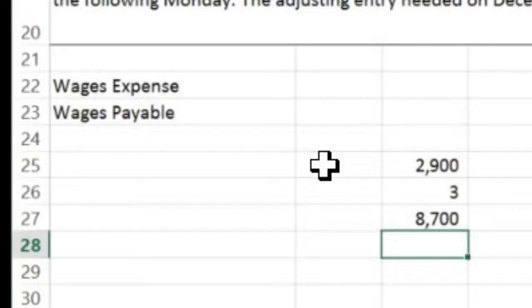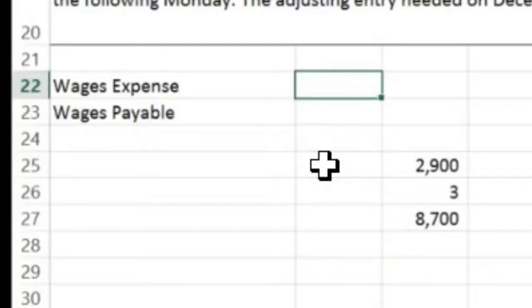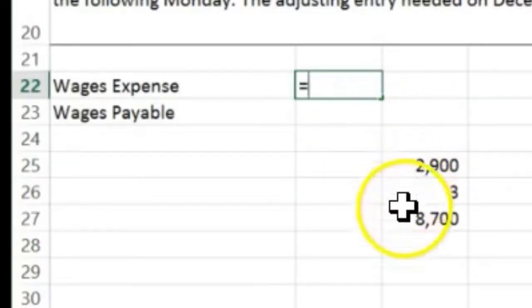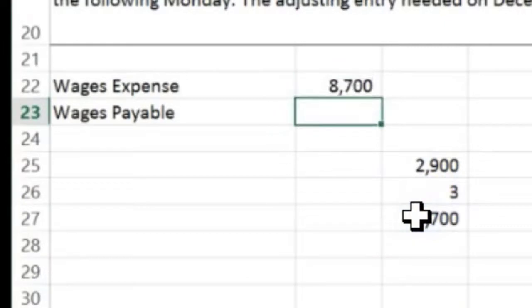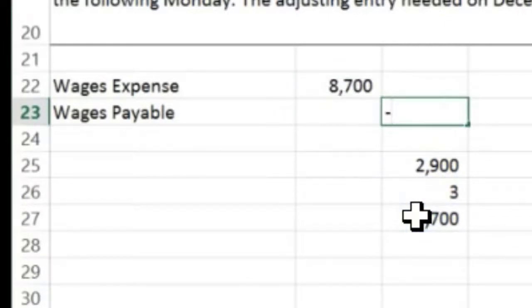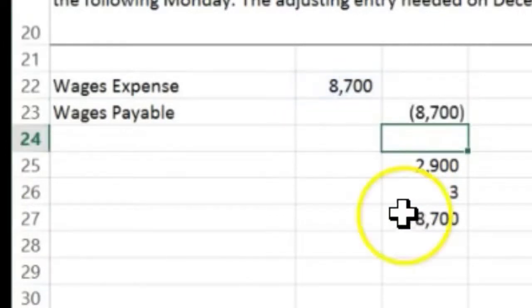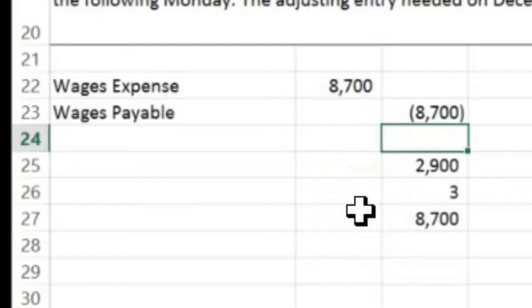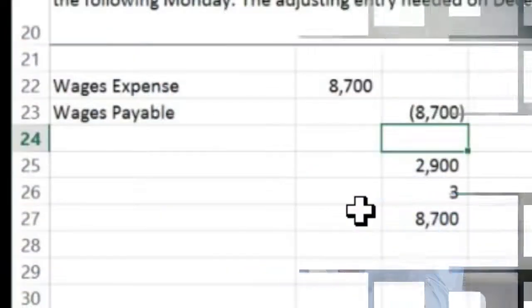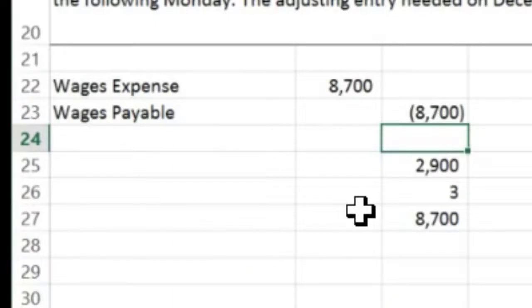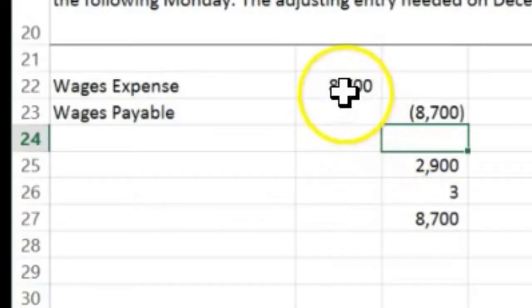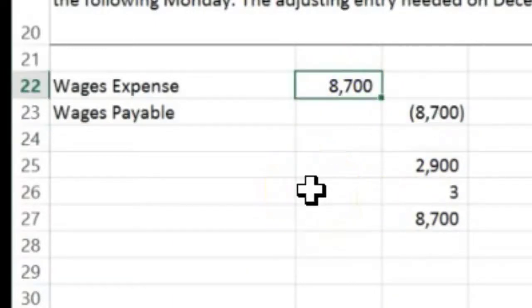So $2,900 times three equals $8,700 — that's how much employees have earned, and we need to recognize that as an expense in this time period and credit wages payable for the same amount. Under the matching principle, we recognize this expense because the employees have earned it — we've consumed their services — even though we have not yet paid them.